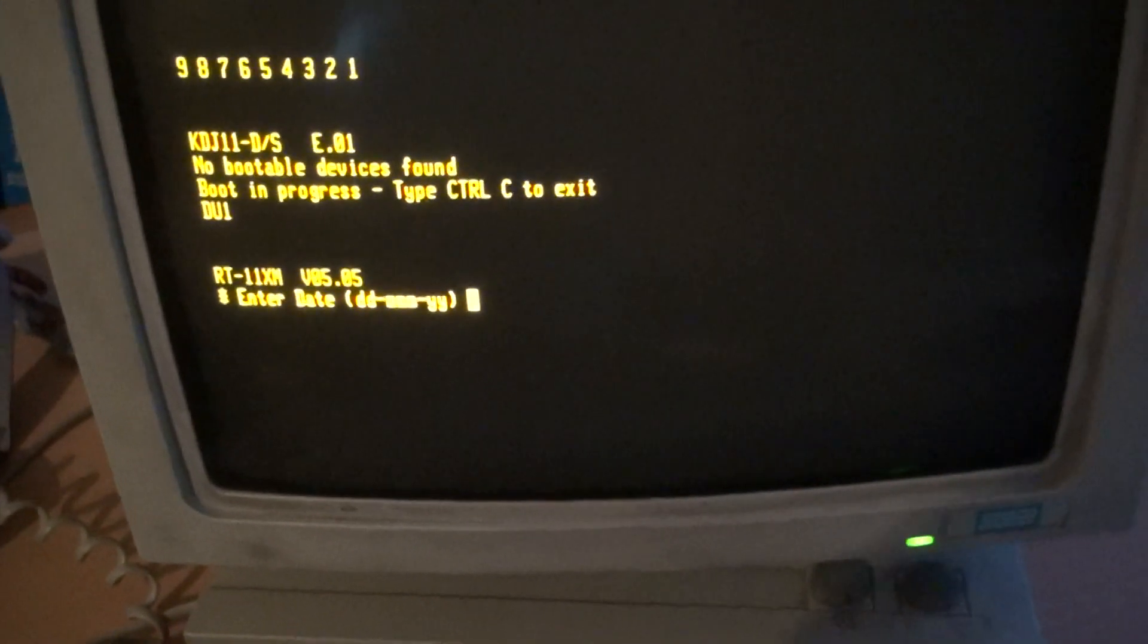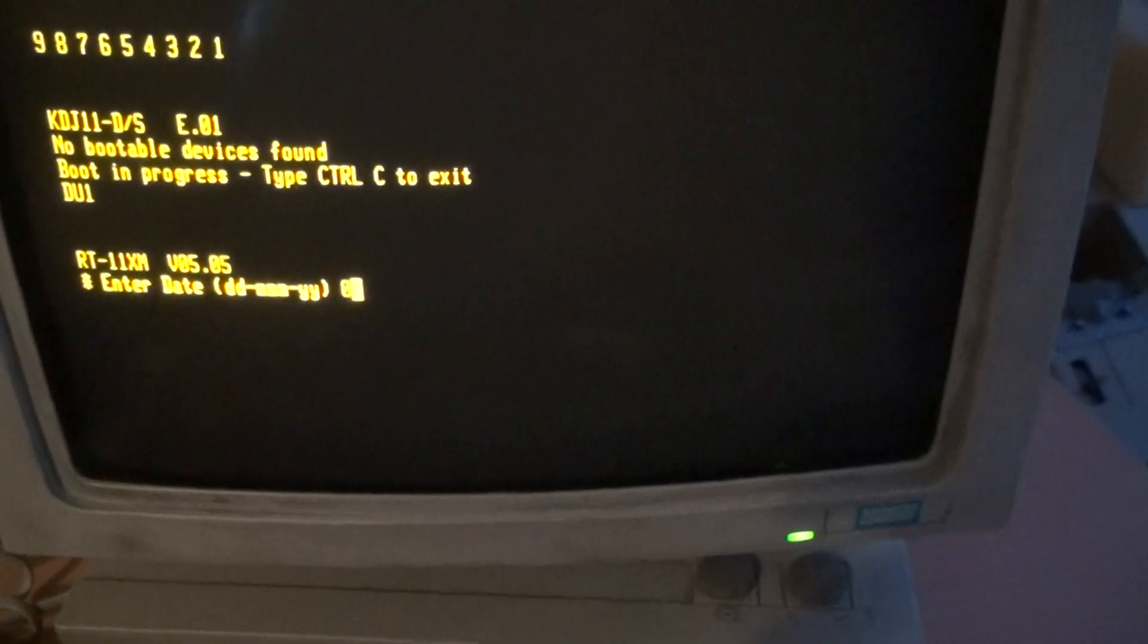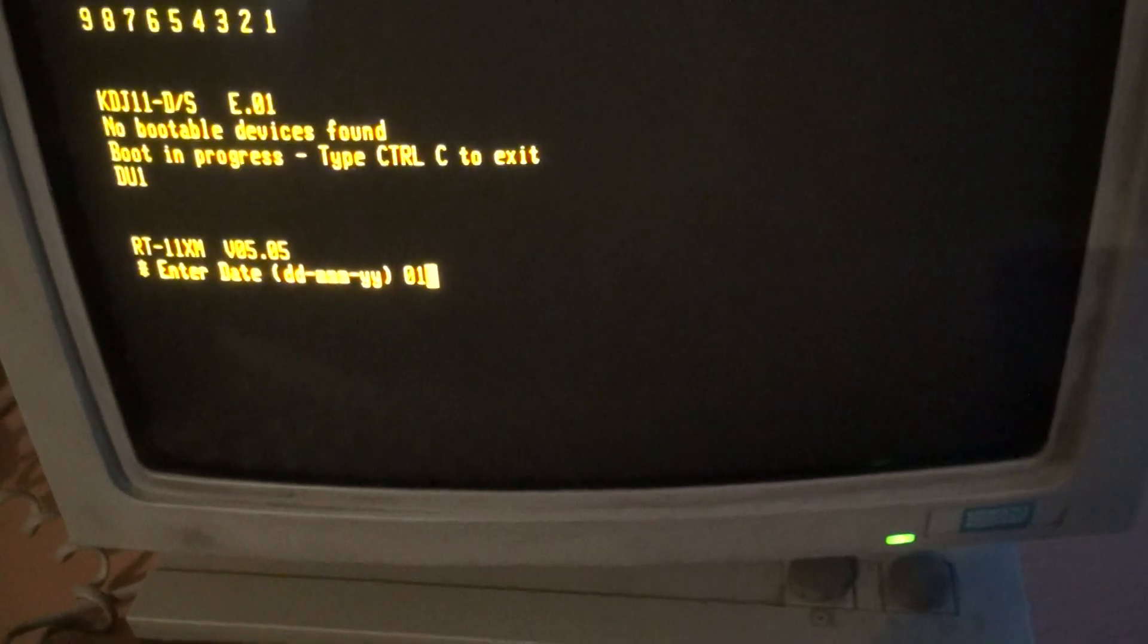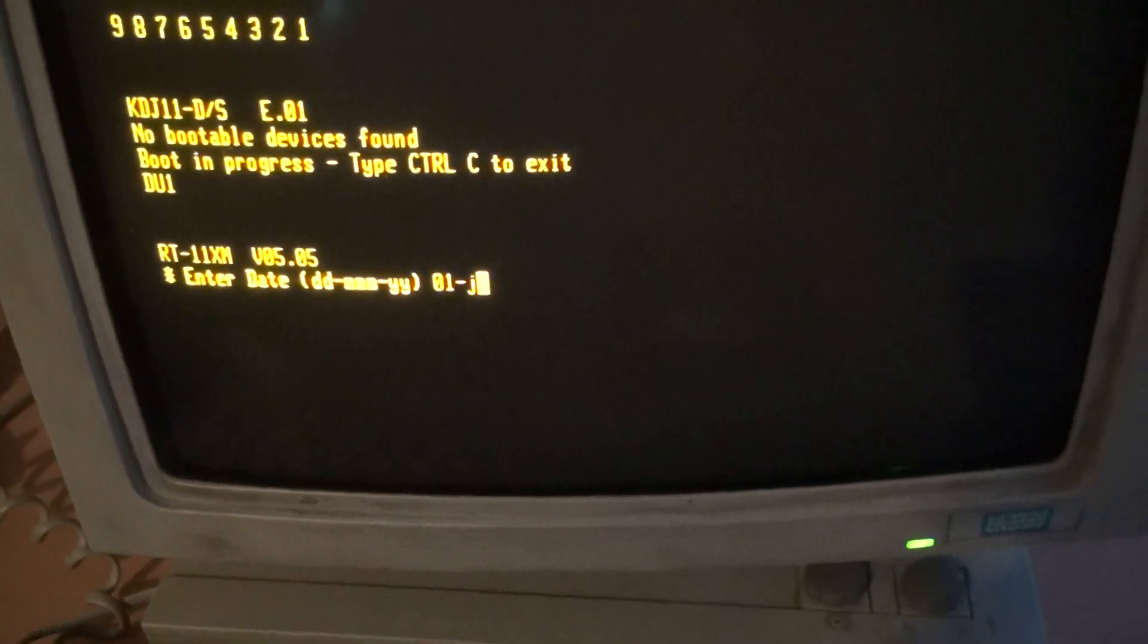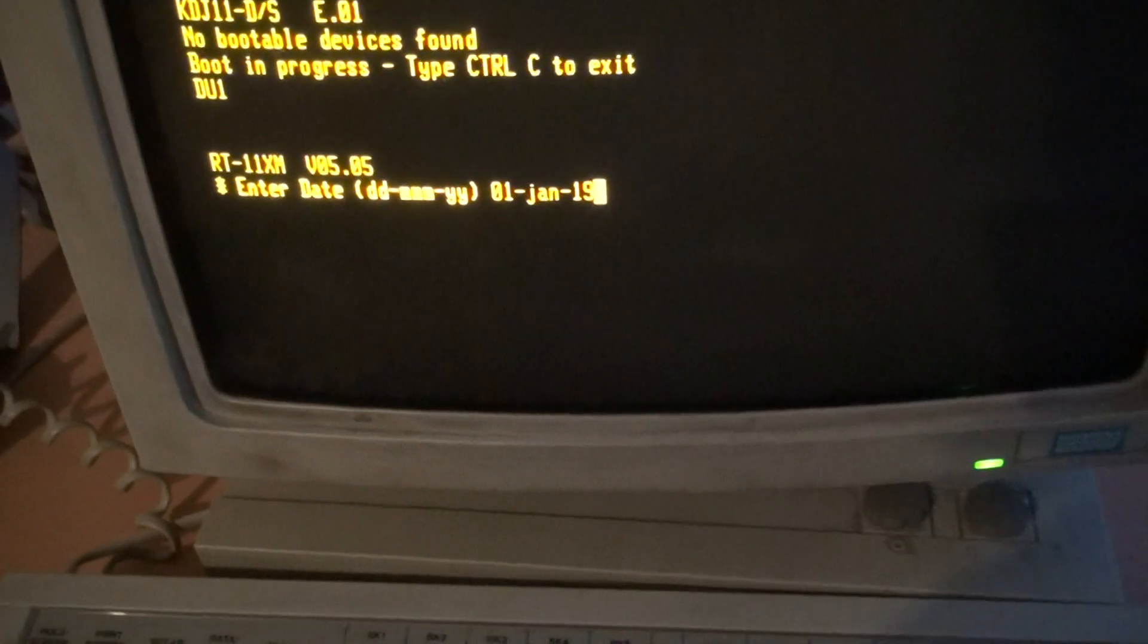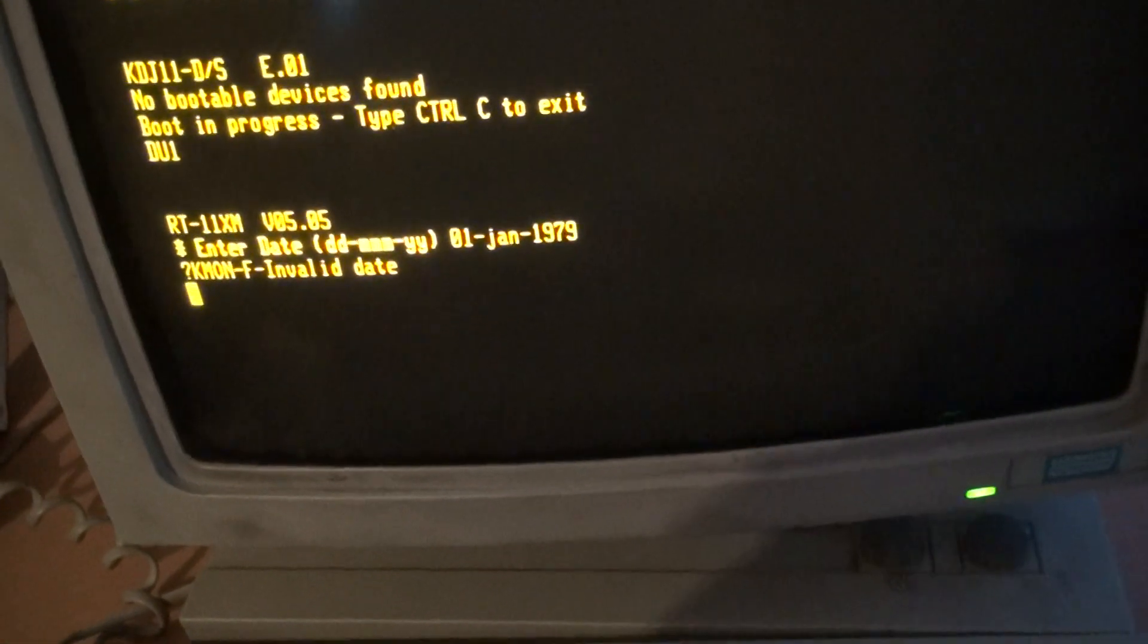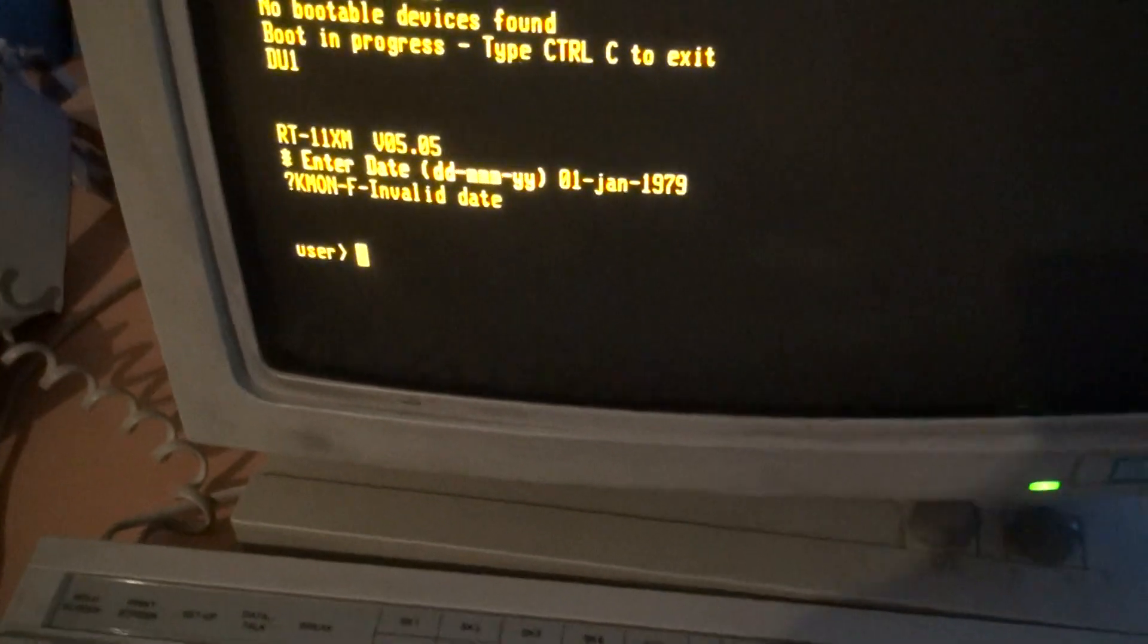Now it prompts me for the date. Hopefully I do it right this time. The date should be the first, in January. And the date again. Anyway.